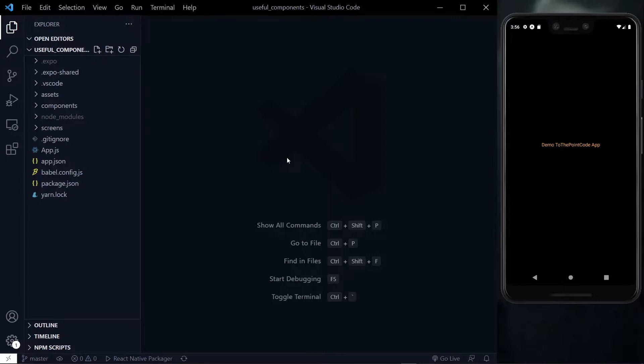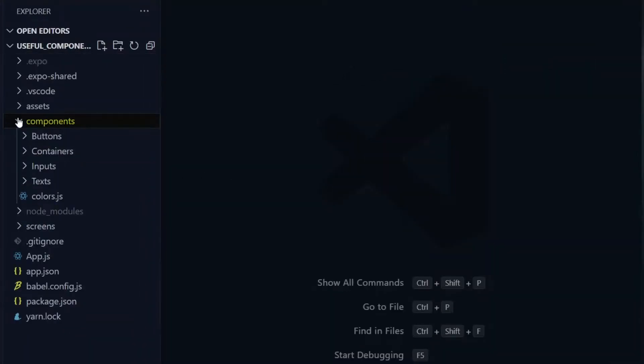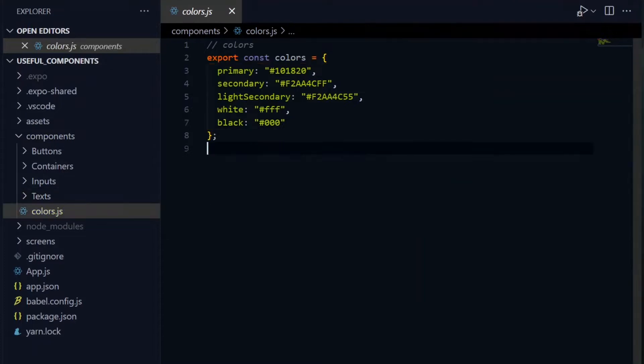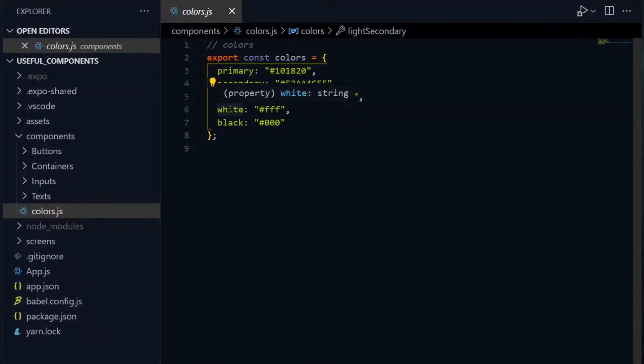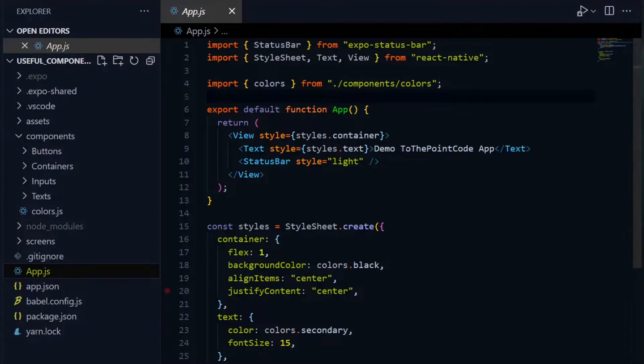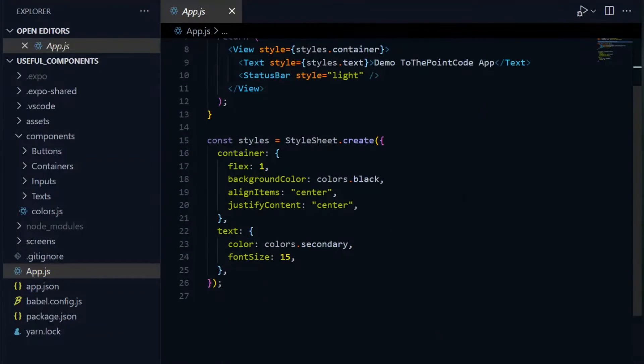The first tip is to define a source of truth for your colors. By this, I mean a place where you store all the colors that you need and use in your project. You can do this using a colors file in which you export an object with your colors, which you can assign a name to each one of them depending on what you use it for. Now whenever you need to use a color, you import it from this file.